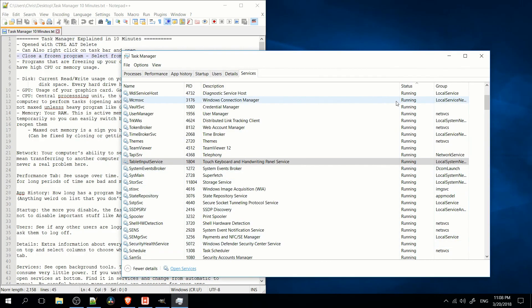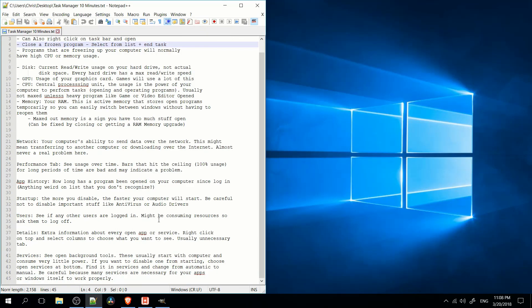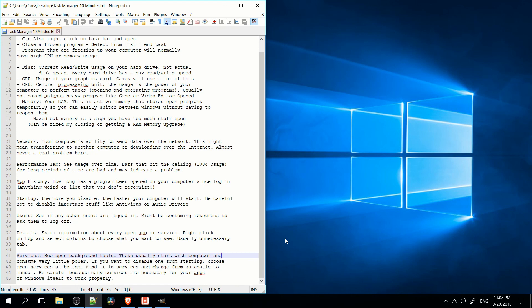So that's pretty much everything you need to know about Task Manager from a basic user standpoint. So I've been Chris, thanks for watching, and I will see you guys in my future video content.